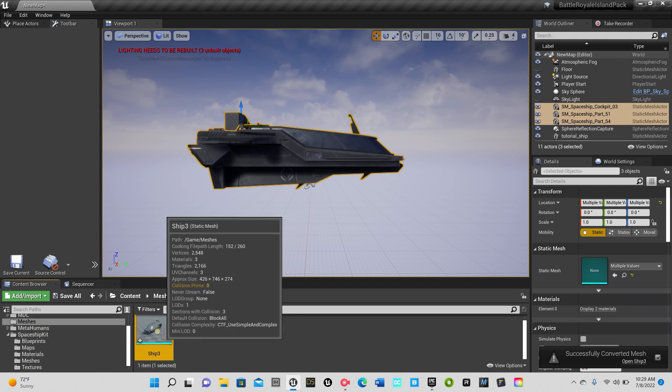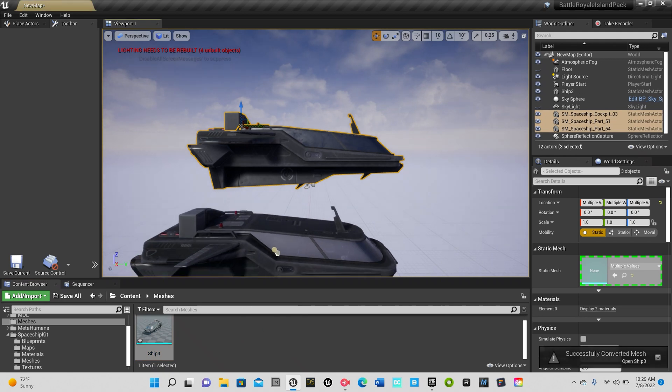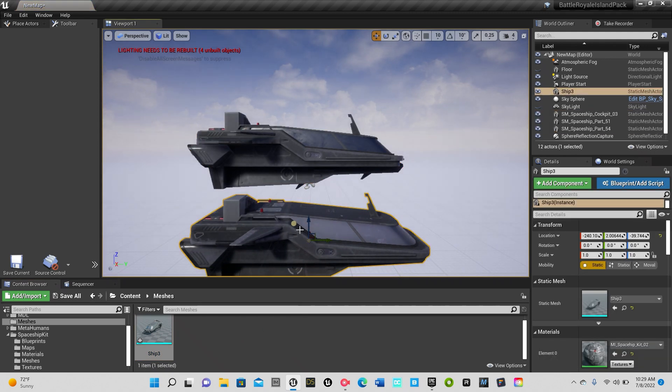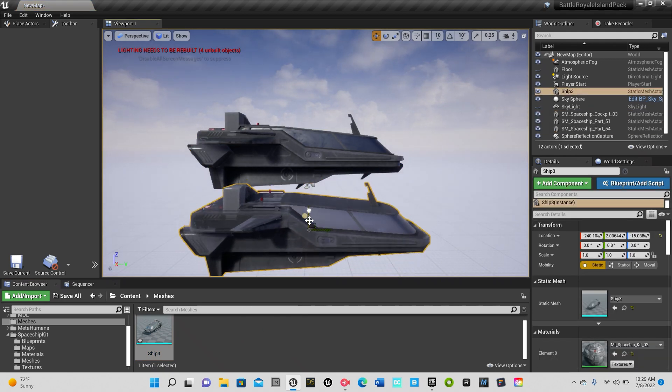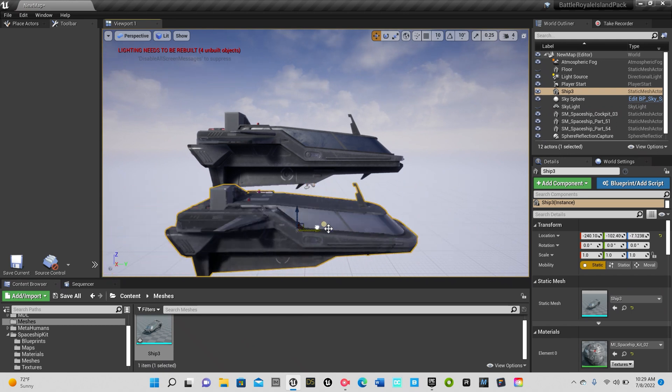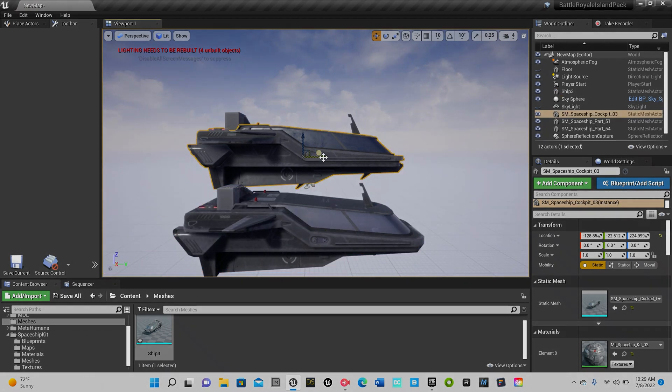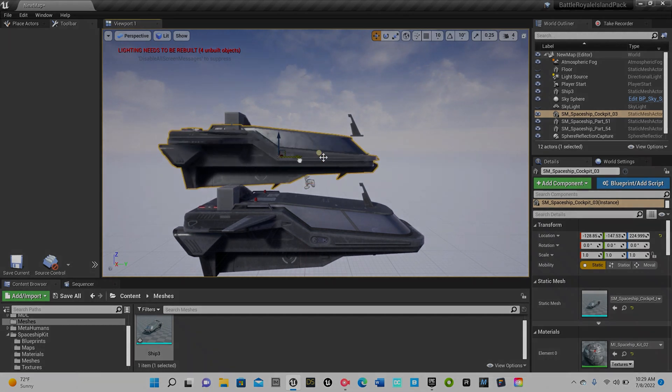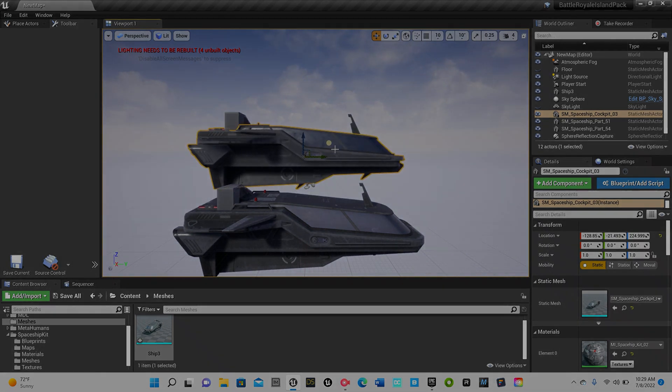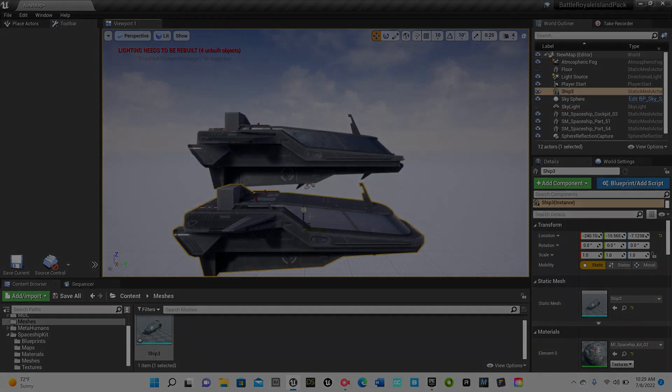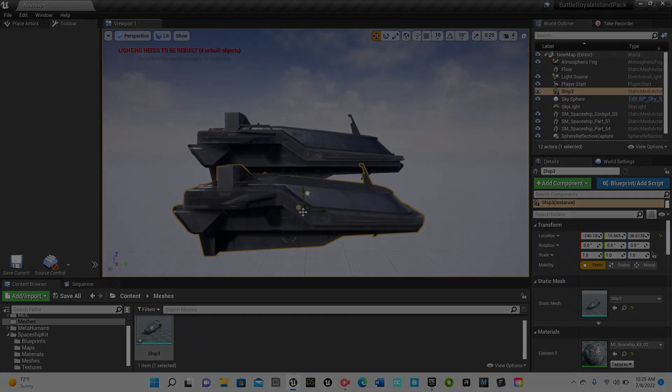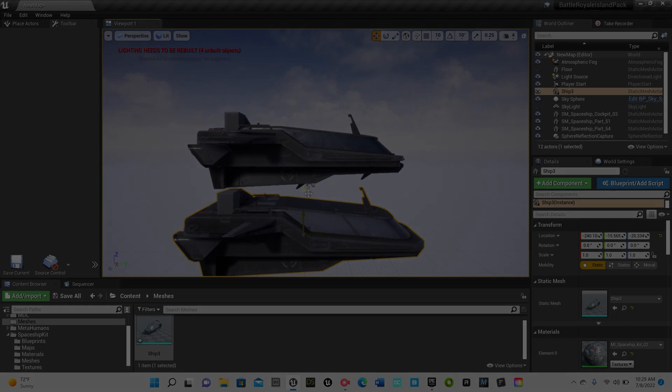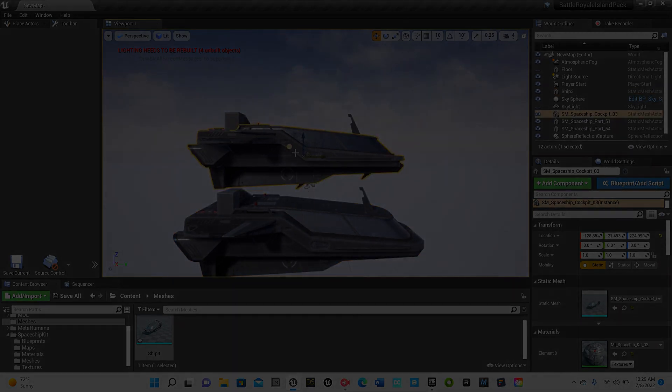As you can see it's in our meshes folder, it's actually right here. Now if I drag in this ship, you can see it's all one piece. I can move the whole thing, everything's connected as one piece. This one here, if you don't need it anymore you can delete it. But yeah, that's how you make it one piece in Unreal Engine 4.26.